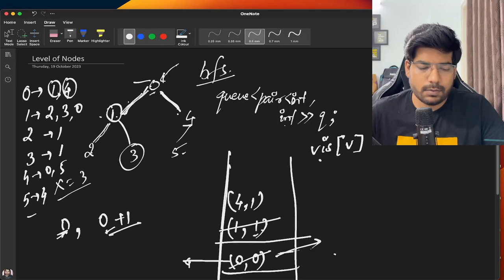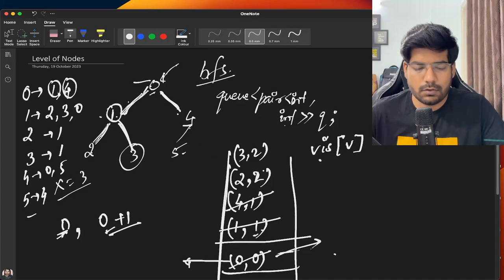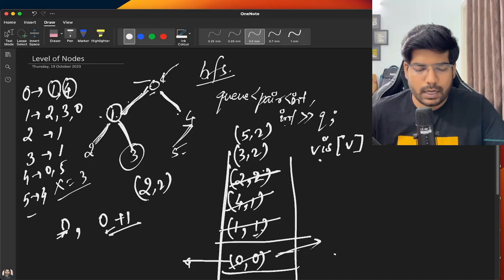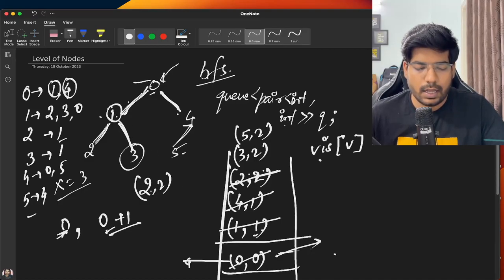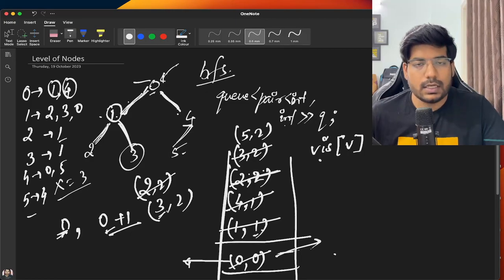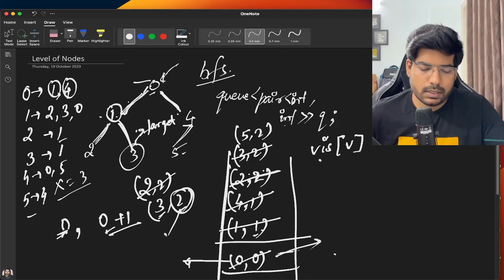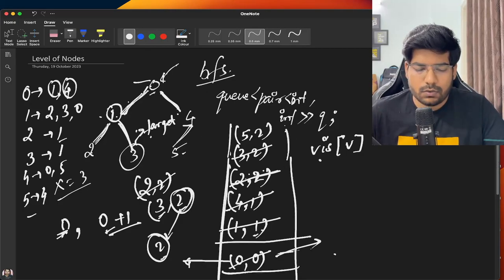Next, we pop node 1 and push its neighbors: 2 with distance 2 and 3 with distance 2. Similarly we pop node 4 and push 5 with distance 2. Next we take out node 2 with distance 2 — its neighbor is 1, but 1 is already visited, so we do nothing. Next we take out node 3 with distance 2, and we check: node 3 is our target node. So we return the distance, which is 2.